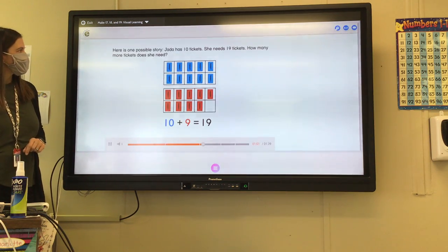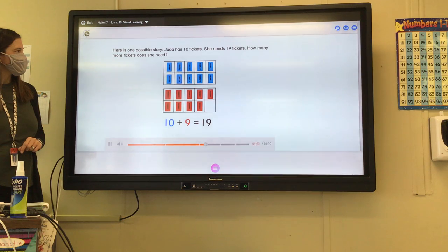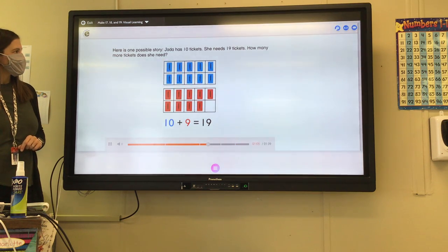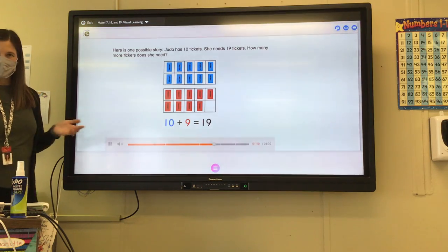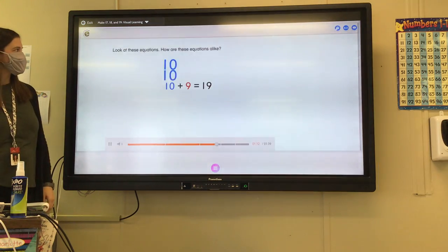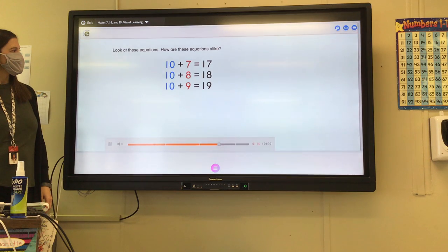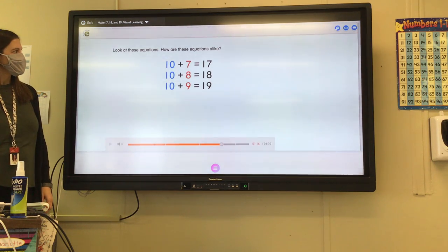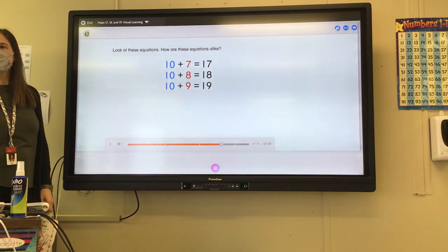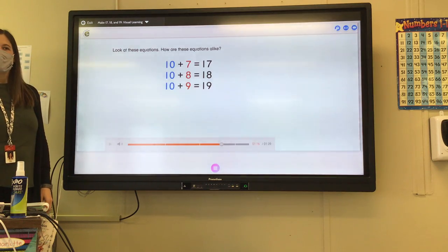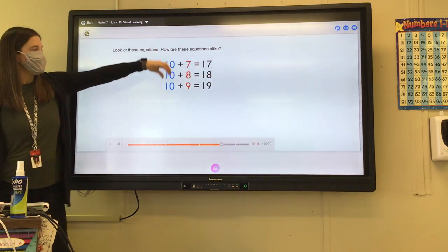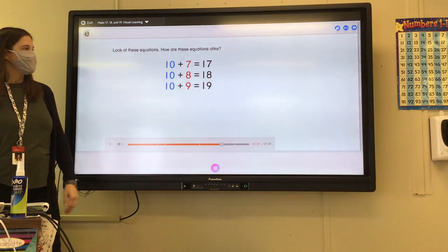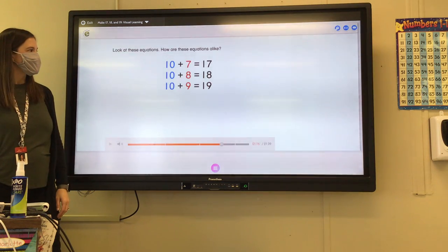Here is one possible story: Jada has 10 tickets. She needs 19 tickets. How many more tickets does she need? Look at these equations. How are these equations alike? They all have 10. They start with 10. They all have the tens.